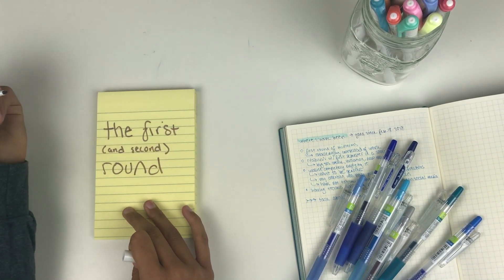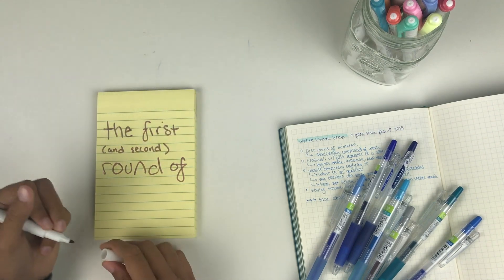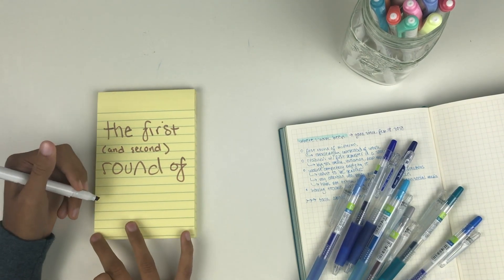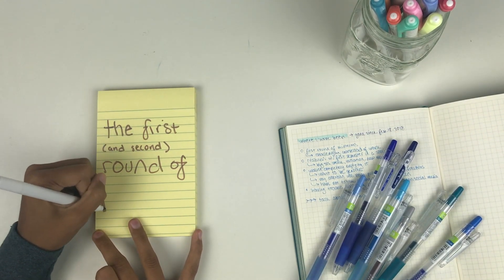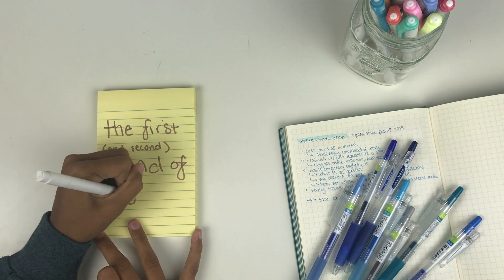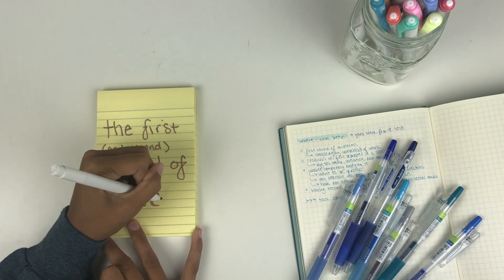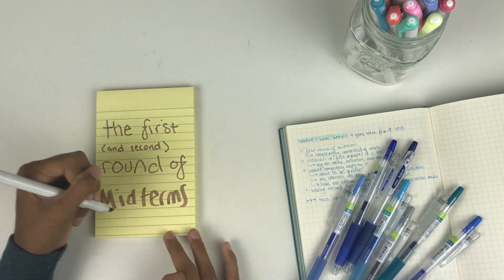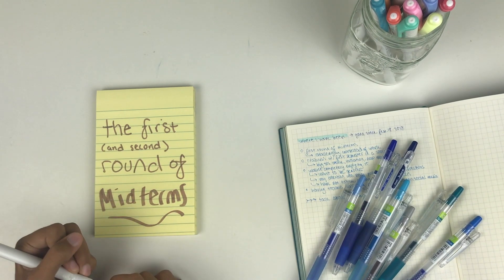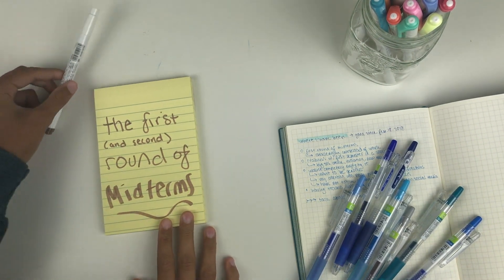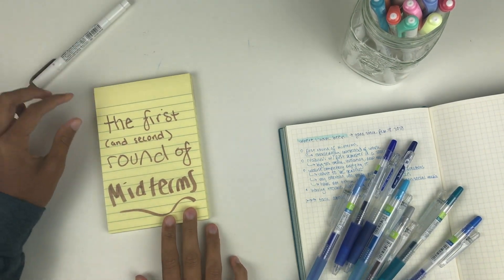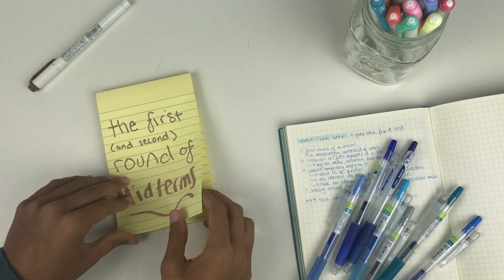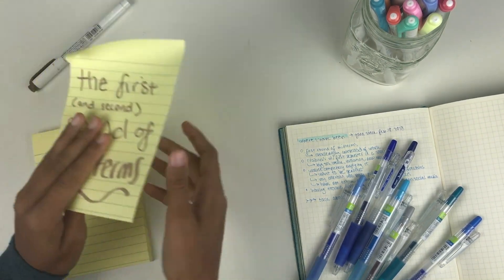This was about maybe a third of the way through my spring semester of my freshman year. For those who don't know, I'm currently on summer break and have just finished my freshman year of college, which is super exciting. But this last semester I was getting super overwhelmed with the course load I was taking.